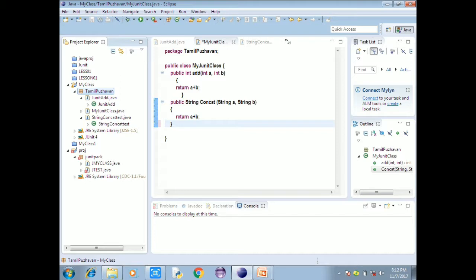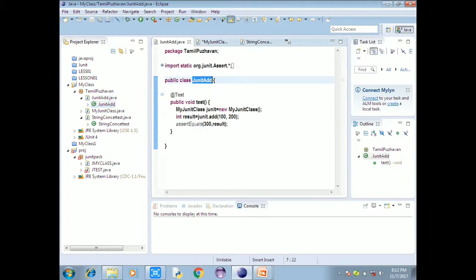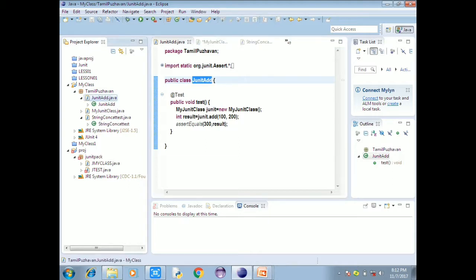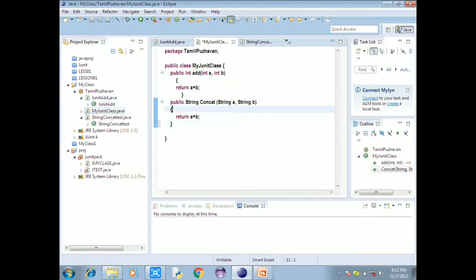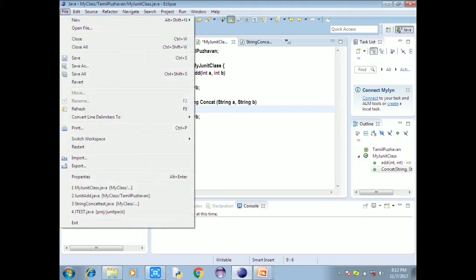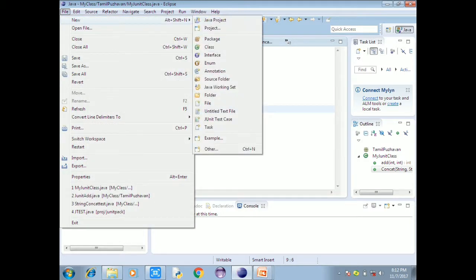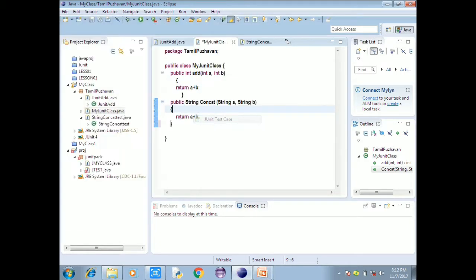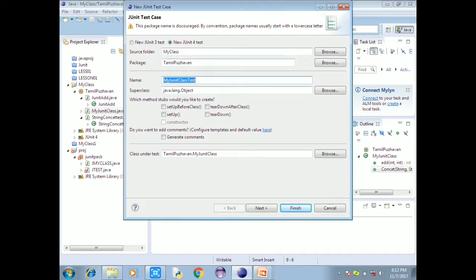Next one is the JUnit test and JUnit class. So this is how we do it — this is the JUnit class. Go to File, select New, and select JUnit Test Case. Choose that and select the file name. Select class under test: TamilPro1.myJUnit class. Select Next.